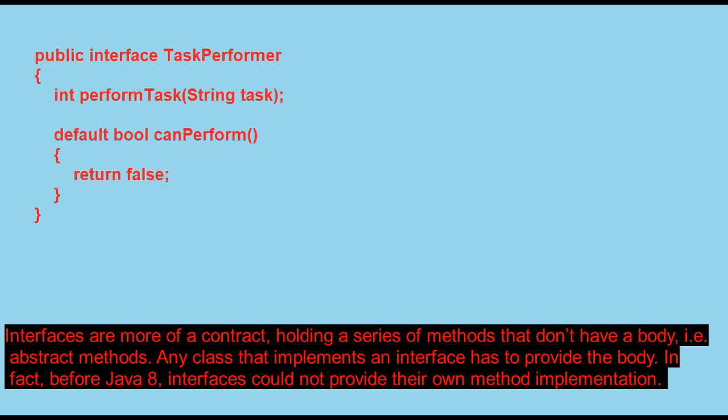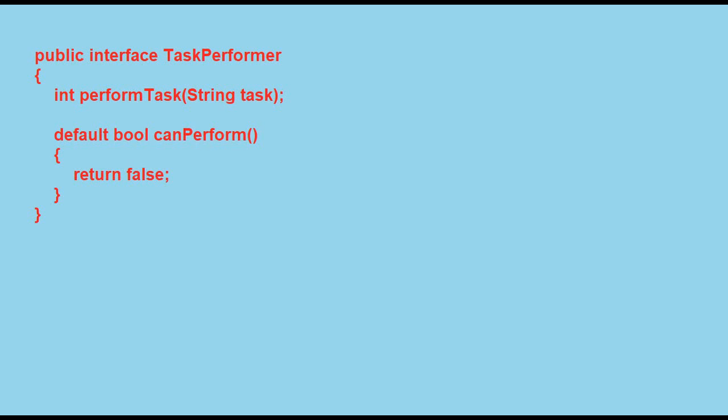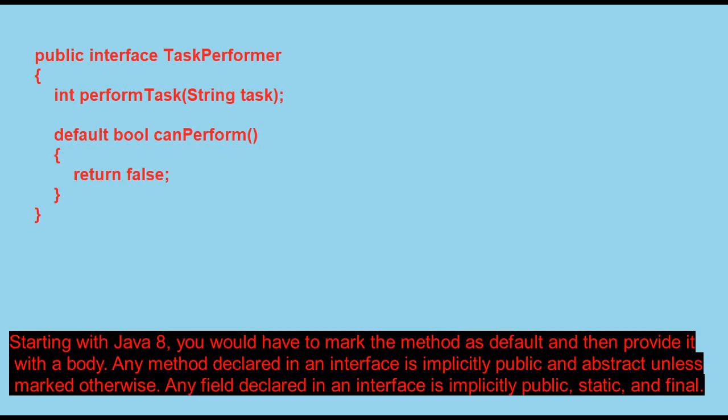In fact, before Java 8, interfaces could not provide their own method implementation. Starting with Java 8, you would have to mark the method as default and then provide it with a body.